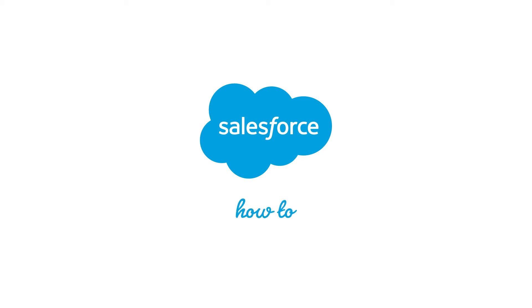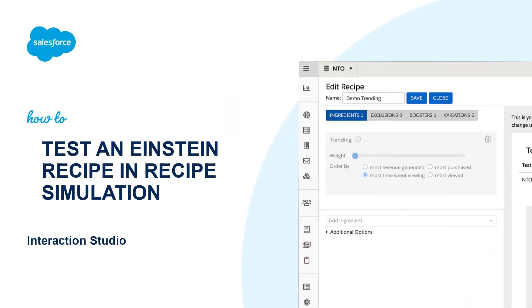Thank you for joining this quick how-to screencast, brought to you by Salesforce Support. To see more content like this, hit subscribe.